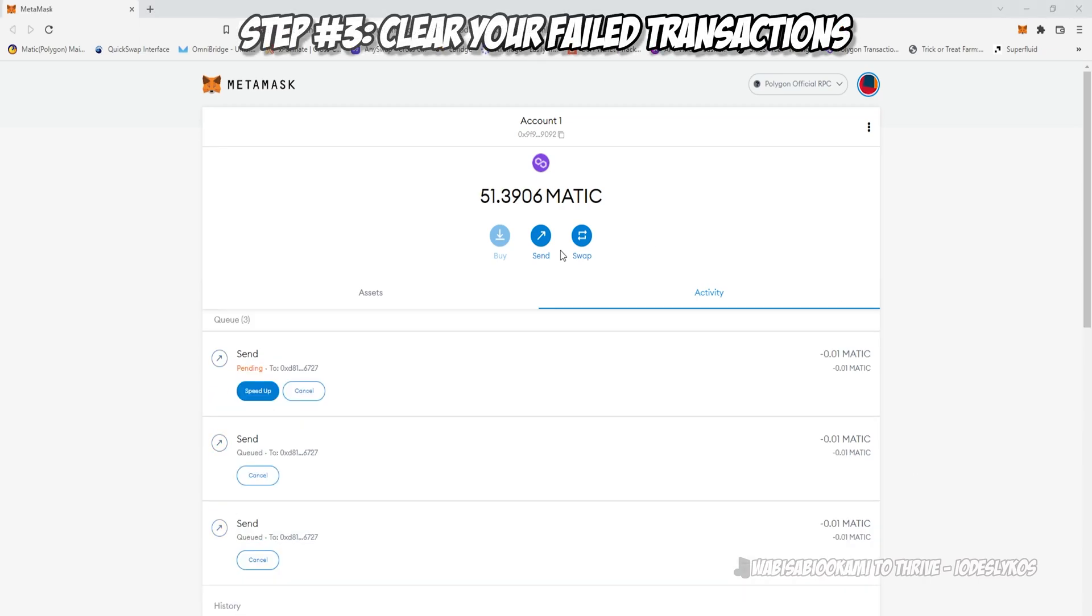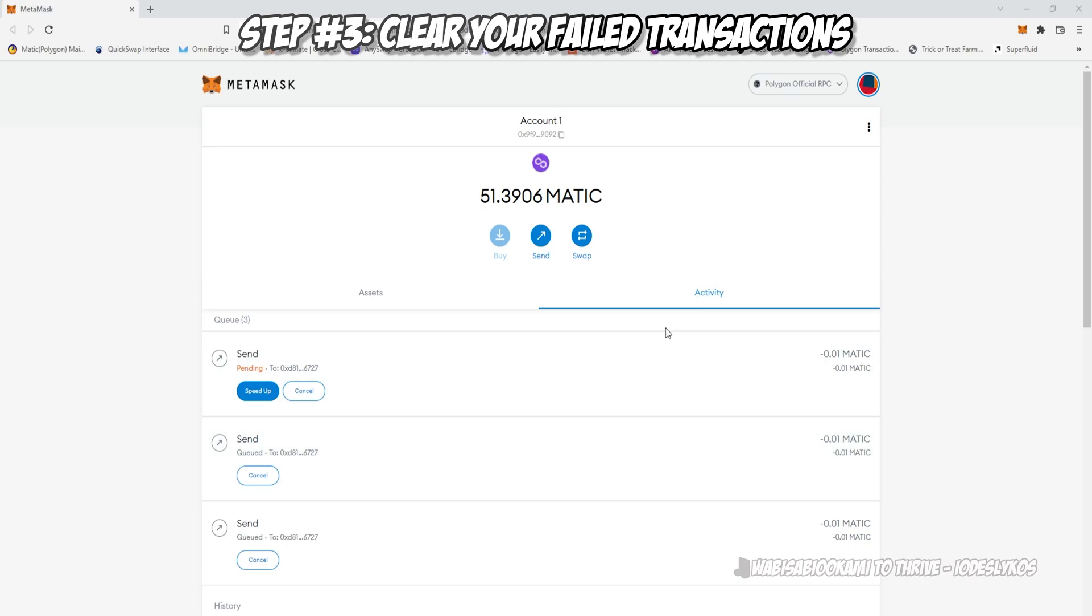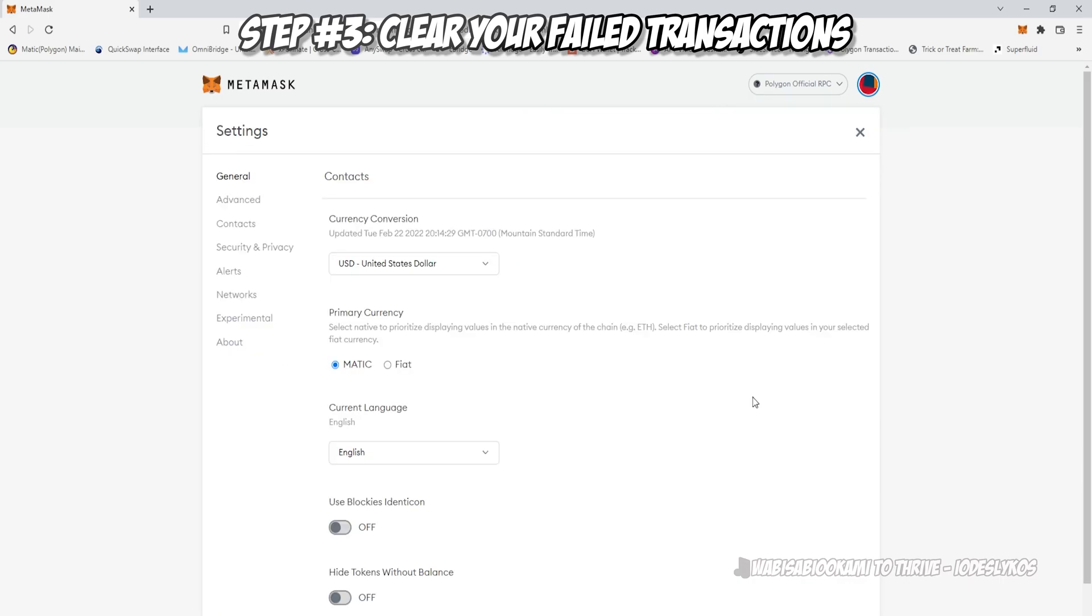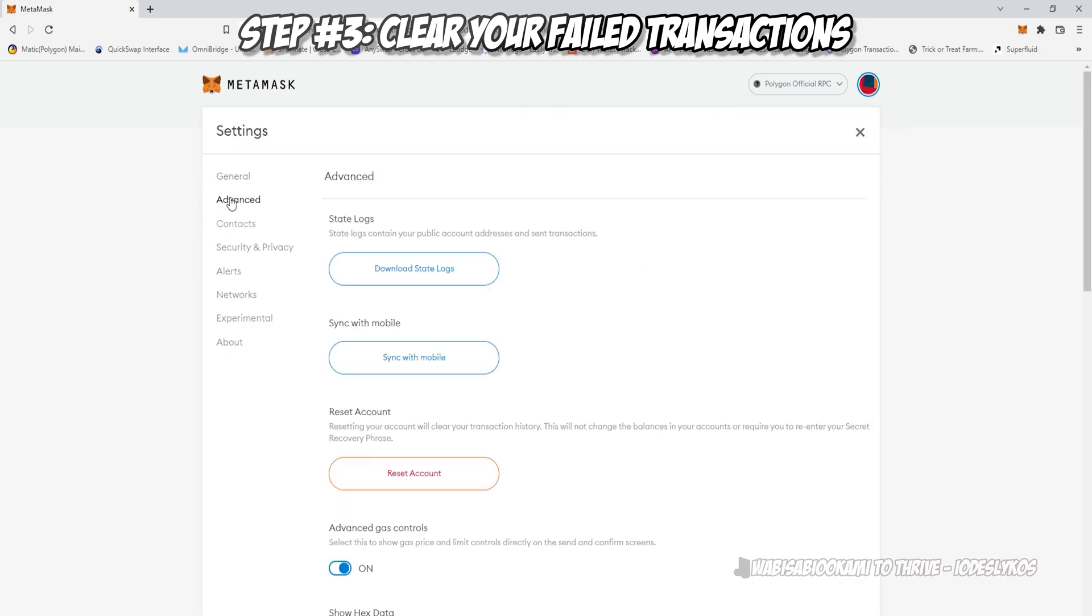The last thing we need to do is make sure that you have cleared all your failed transactions. If you have a pending transaction just sitting there and a bunch of queued transactions stuck behind it, you can clear them up very easily. Click on the little icon at the top right, click settings, go to advanced, and click reset account.